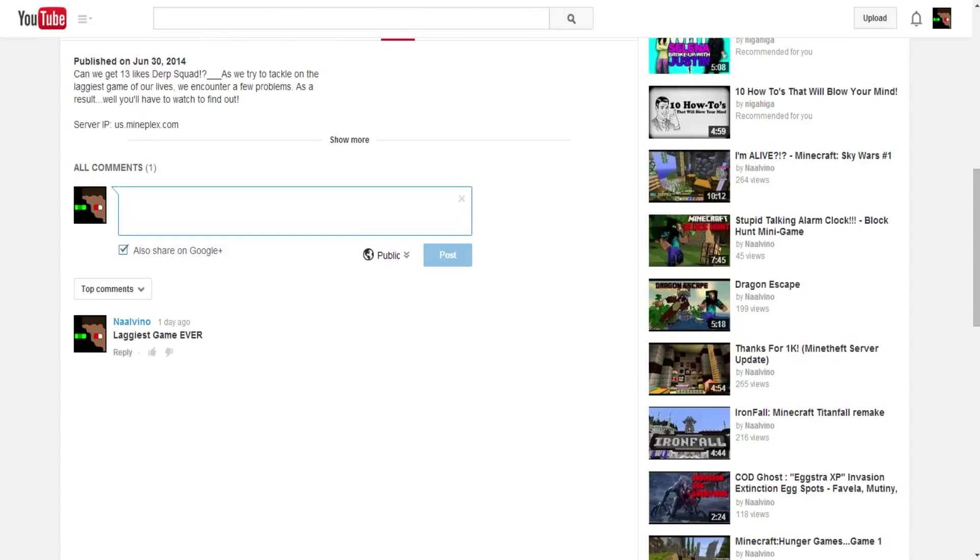Okay guys, so if you want bold text, what you have to do is use the star. I believe it's a star, I don't really remember, I think it's a star. And then you type whatever you want and then put the star at the end.